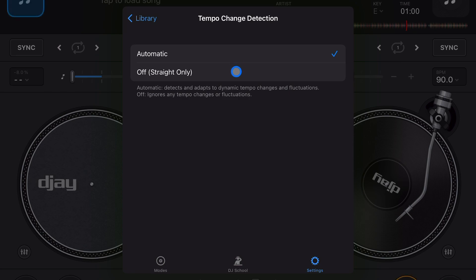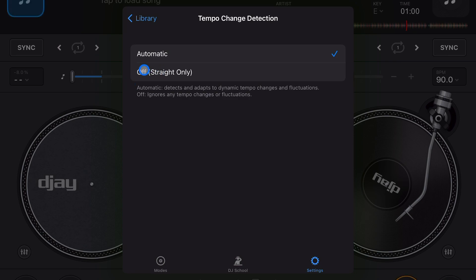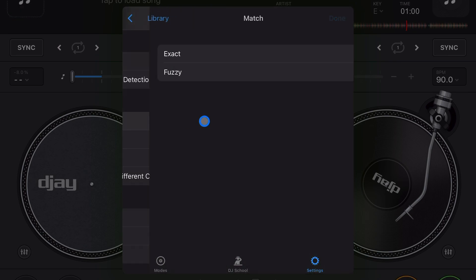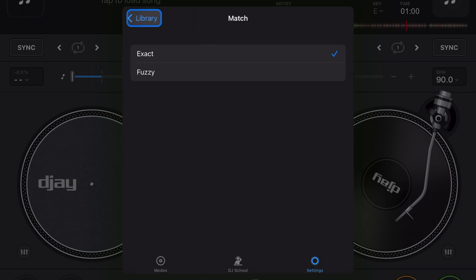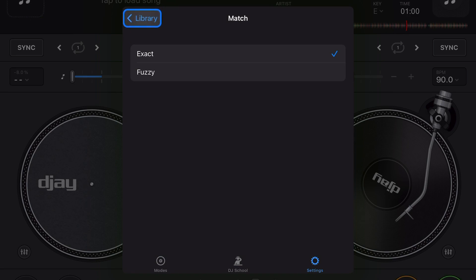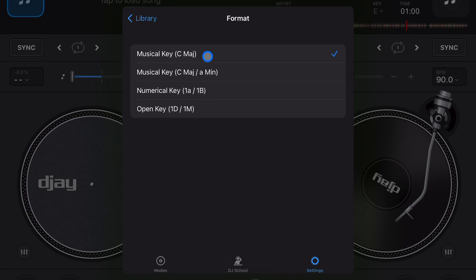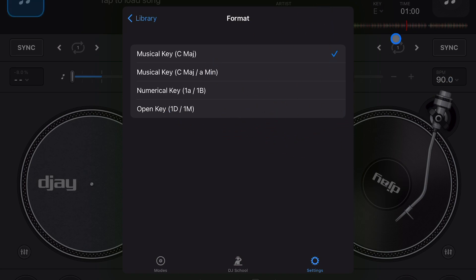Tempo change detection - so this is going to detect some songs have tempo changes throughout the song, so this will detect it. If you have it on off, it ignores the tempo changes and will leave it at the same BPM for the whole song. It makes it really easy to leave it on automatic. Key - you could have it match exactly or fuzzy. I recommend leaving it at exact. Format musical key - C major. You could change this. It could be Neumann, numerical key, open key, depending on where you are in the world, what measure they use, or what type of music you're used to. I keep it on musical key C mod.